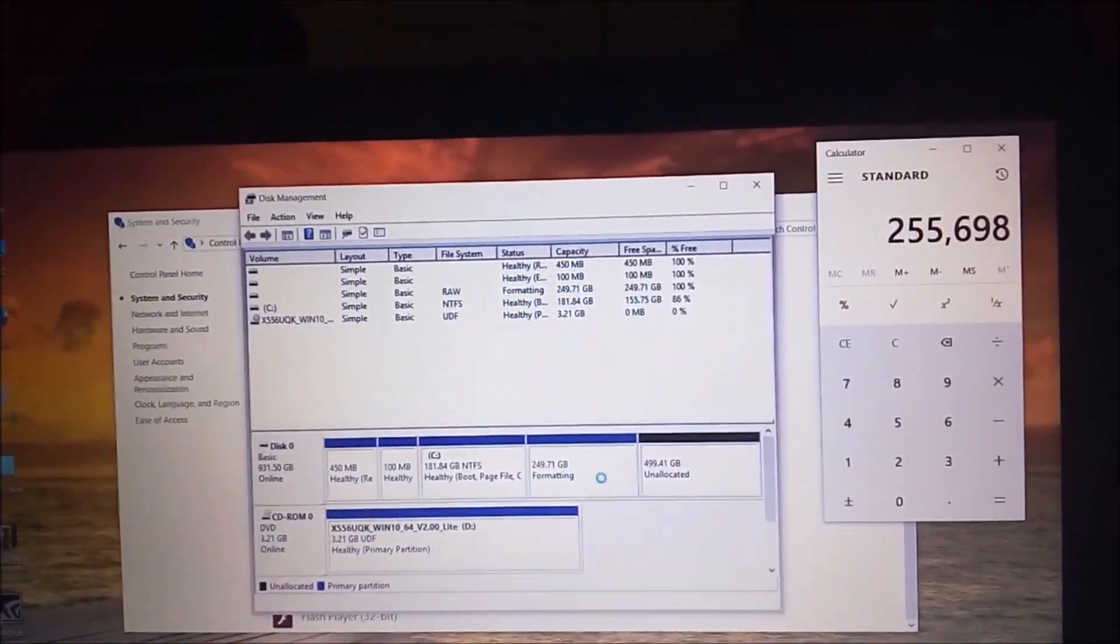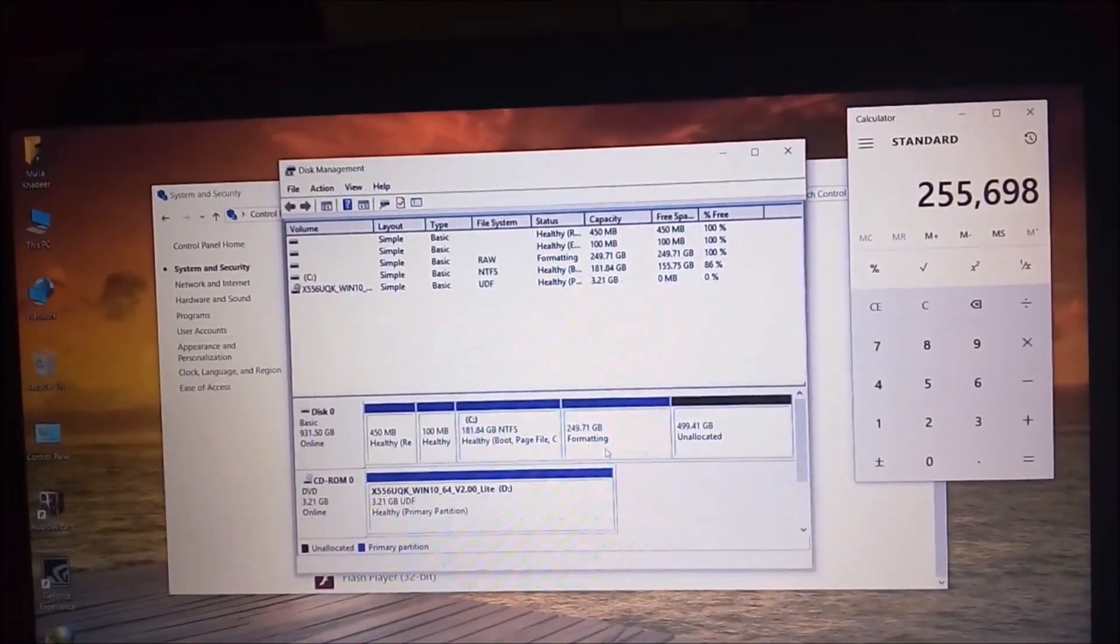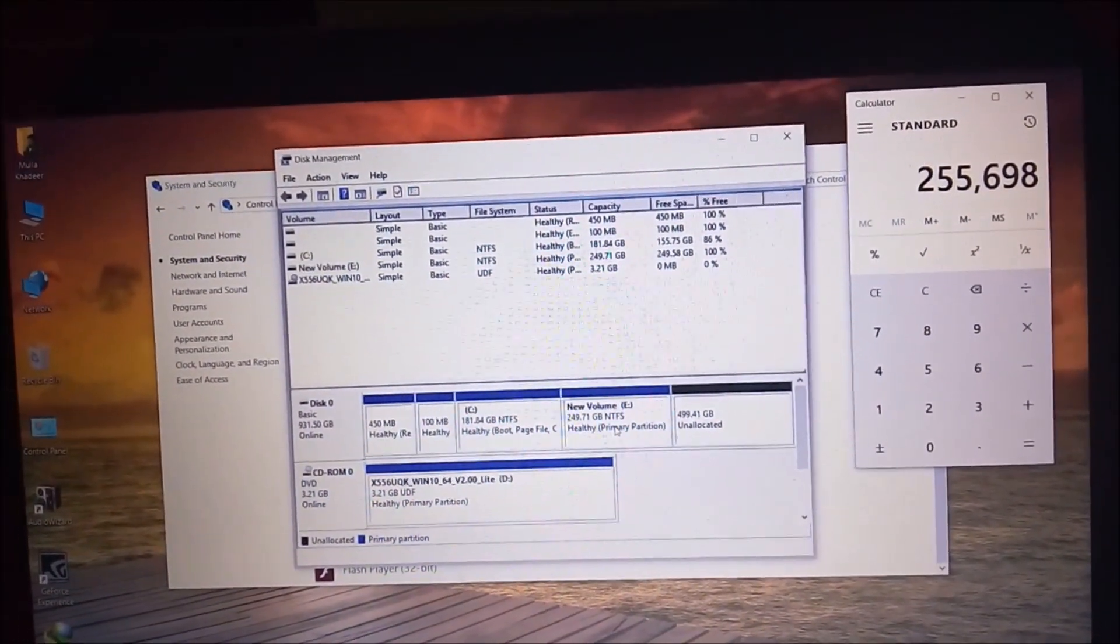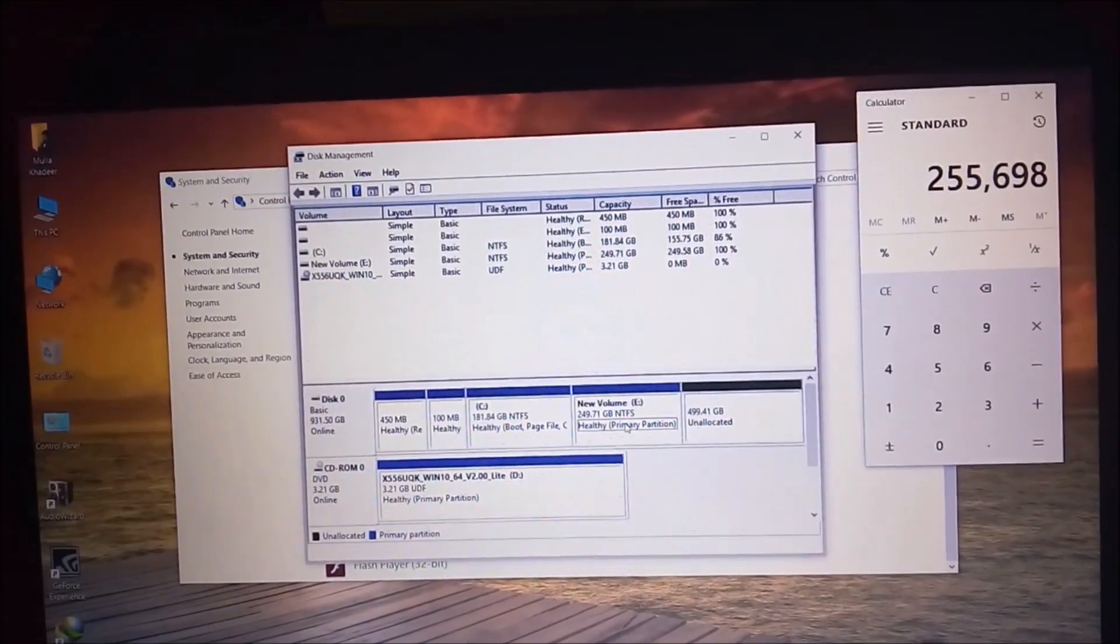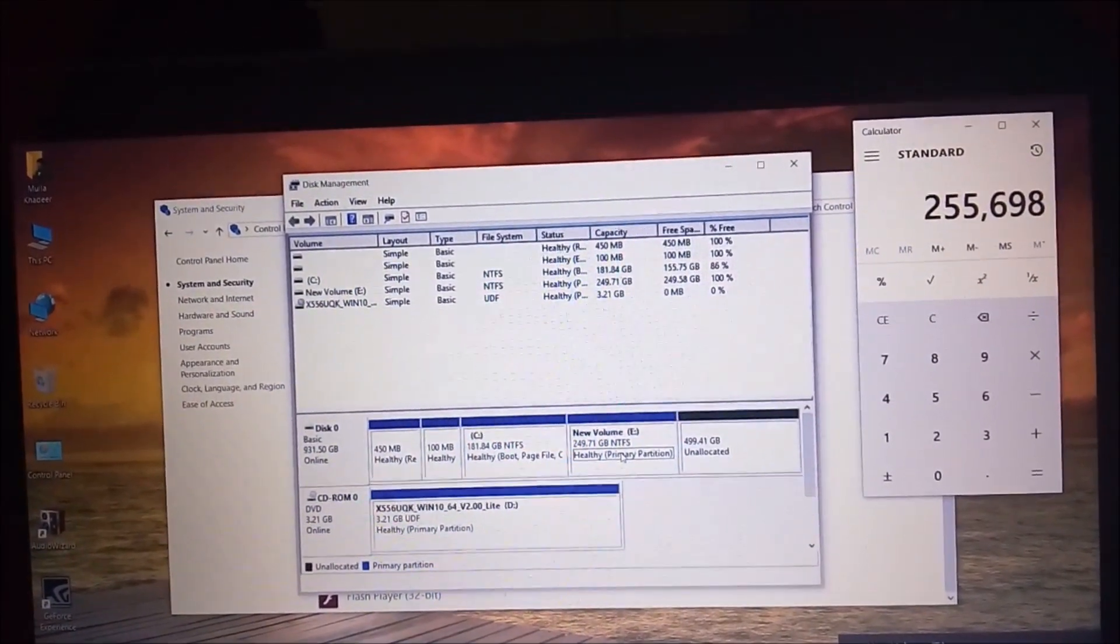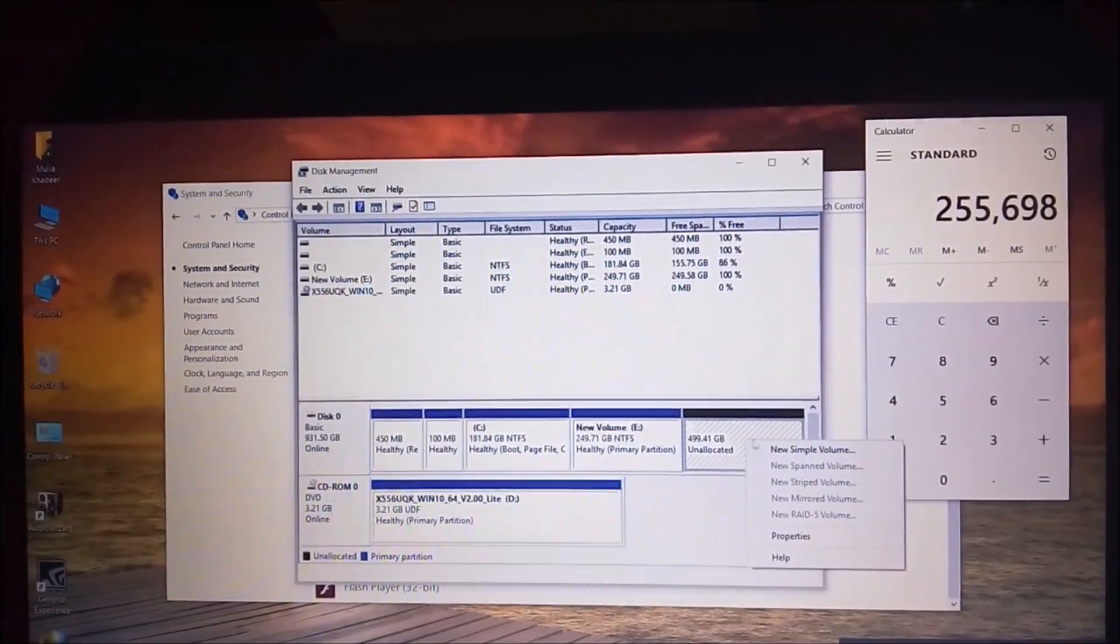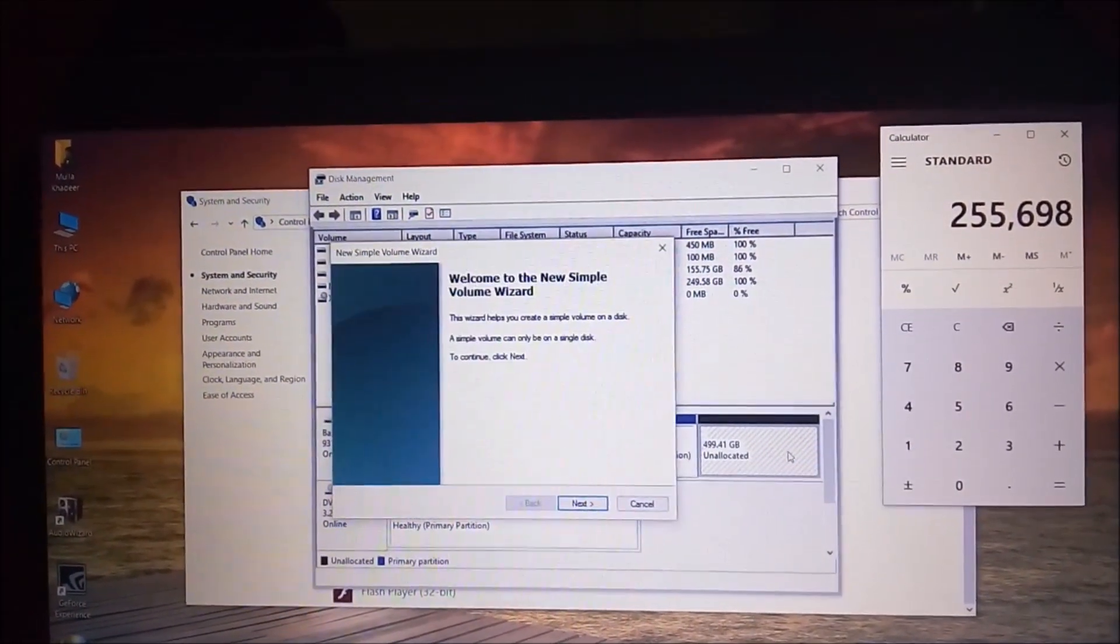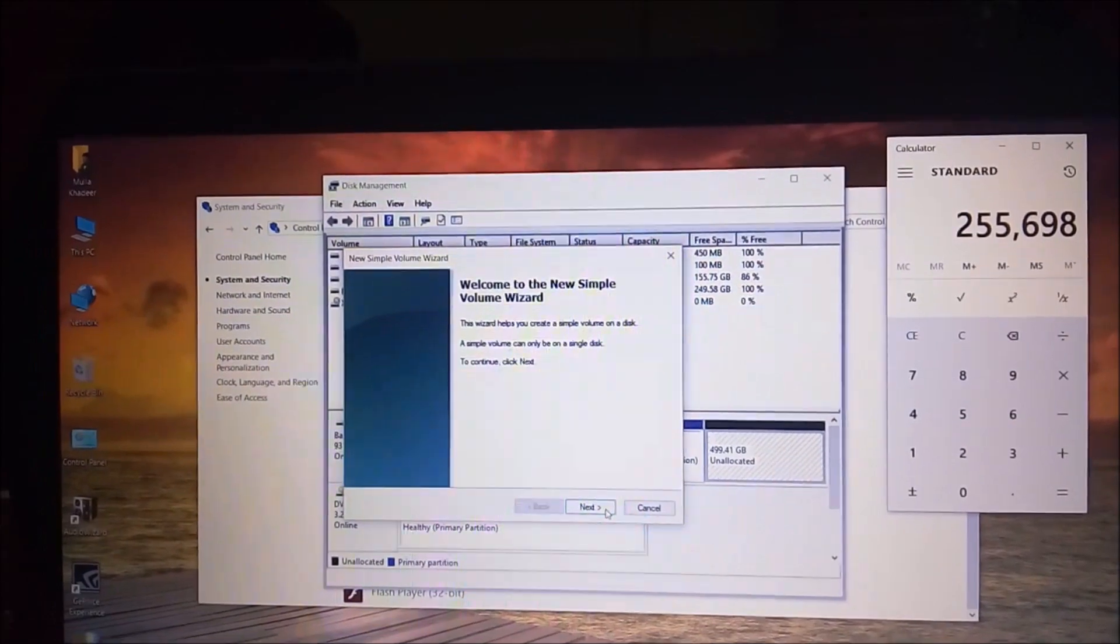We successfully created a new volume partition of the hard disk. Now similarly we have to create another partition.